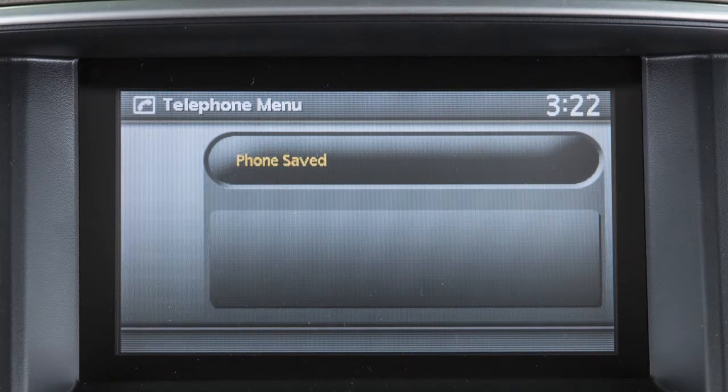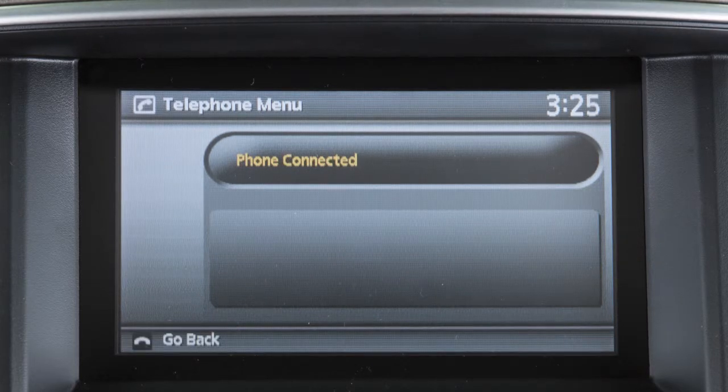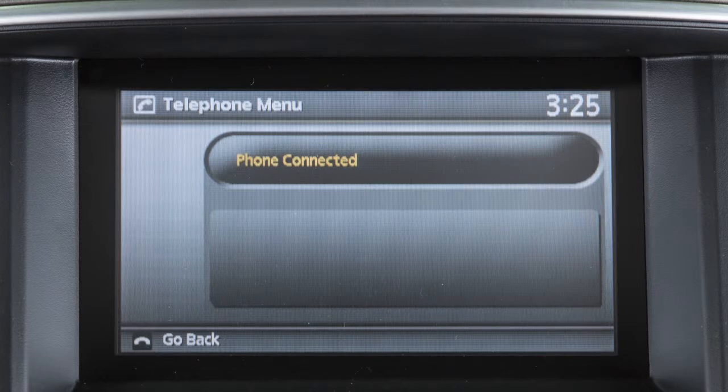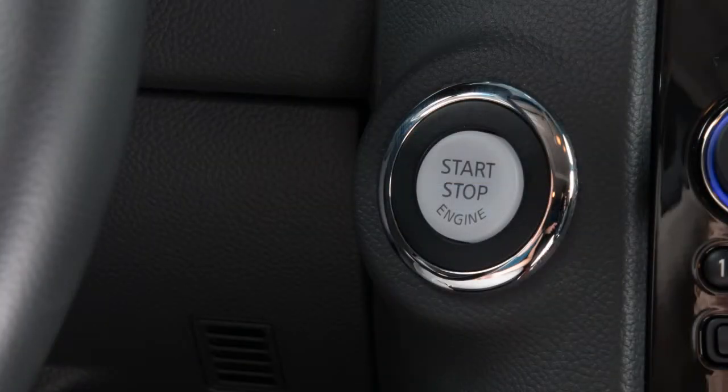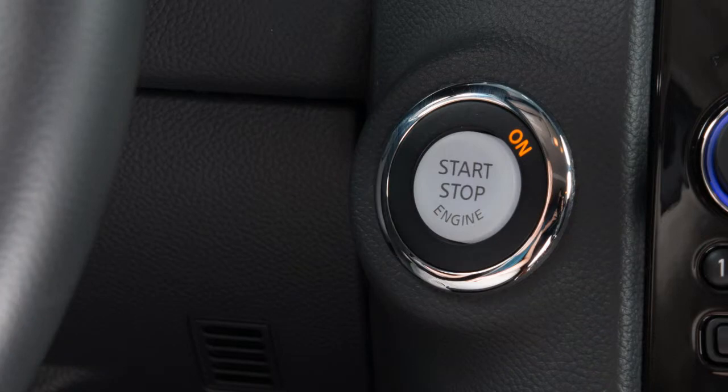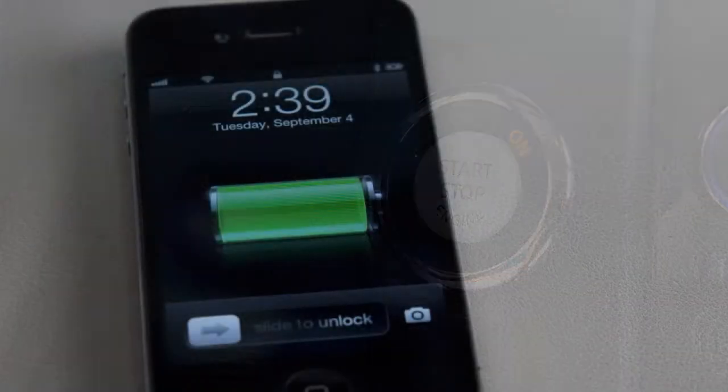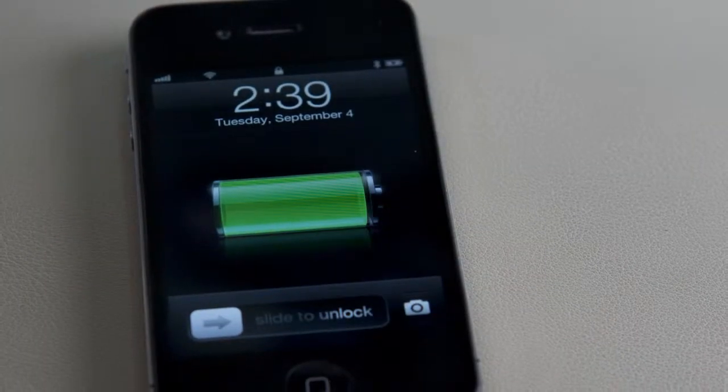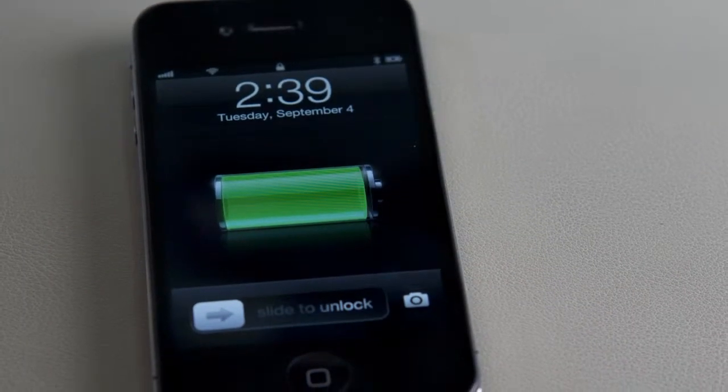After the initial connecting procedure is complete, your phone will be automatically connected to the in-vehicle phone module whenever the ignition switch is placed in the on position and the phone is turned on and carried into the vehicle.